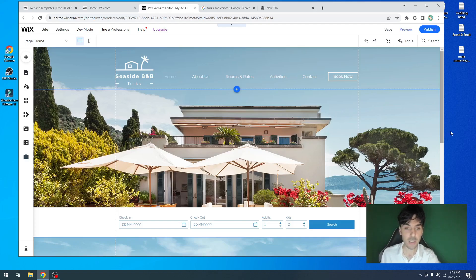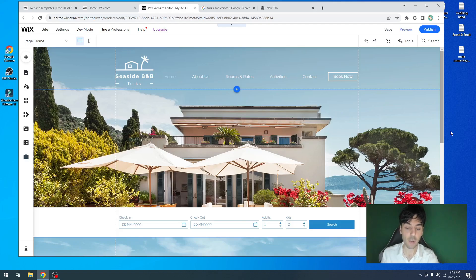Now let's go ahead and look at the premise of this project. This business is called Seaside B&B. They're a hotel out in Turks and Caicos. So let's go ahead and see how we can help this business rank better on Google search.